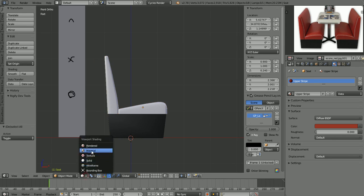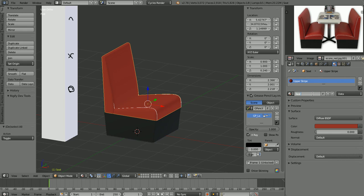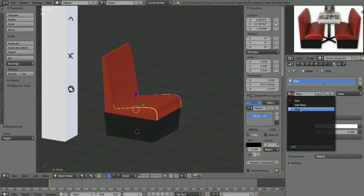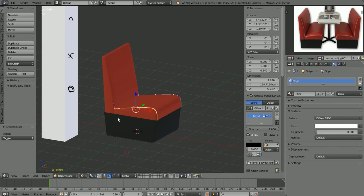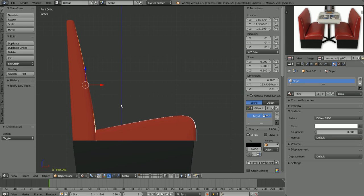Let's go back into material view. I want to select my seat — for some reason this is labeled 'upper stripe.' I must have done that when I was working on the stripes for the upper back, but we're going to rename that material 'seat.' We'll pick our stripe here — that is still labeled 'stripes' — so now we have seat, seat base, and stripe for our three materials so far.